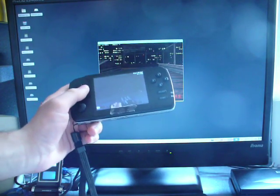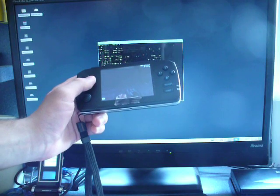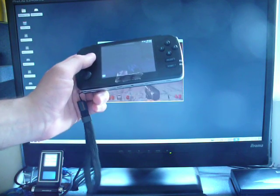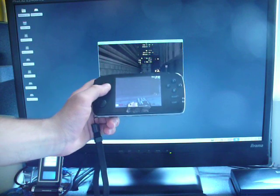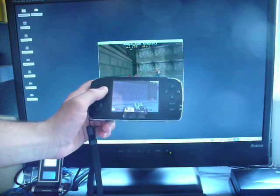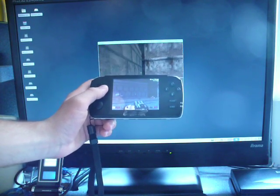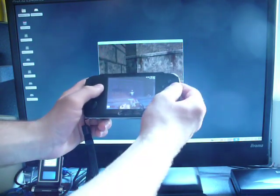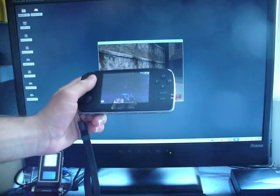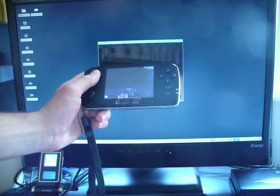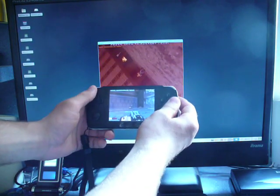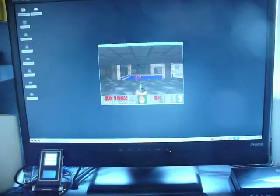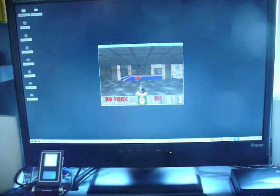And back to the player controlled by PC. So that was Duke Nukem and now let's play Doom.